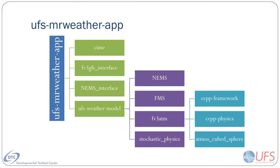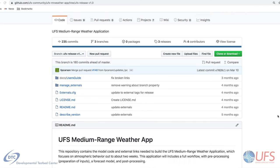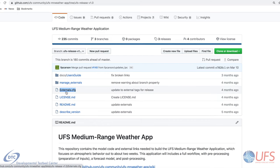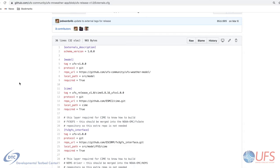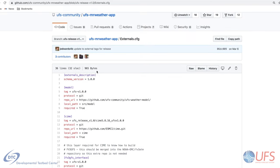The umbrella repository for this app contains several components which themselves are umbrella repositories, resulting in a hierarchical code structure. This repository contains the UFS weather model, the Common Infrastructure for Modeling the Earth (CIME), case control system, and some interface utilities. The forecast model, in turn, contains several nested components. The app umbrella repository uses a tool called manage externals to define the external components, and does not use Git submodules. This tool uses a configuration file called externals.cfg to define the external components. Each external component has an entry for its repository location, branch or tag, local path, and other details.